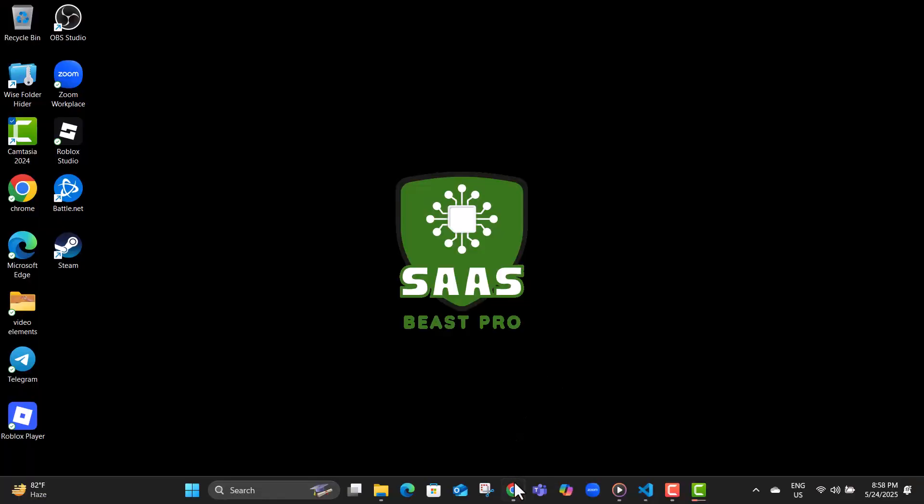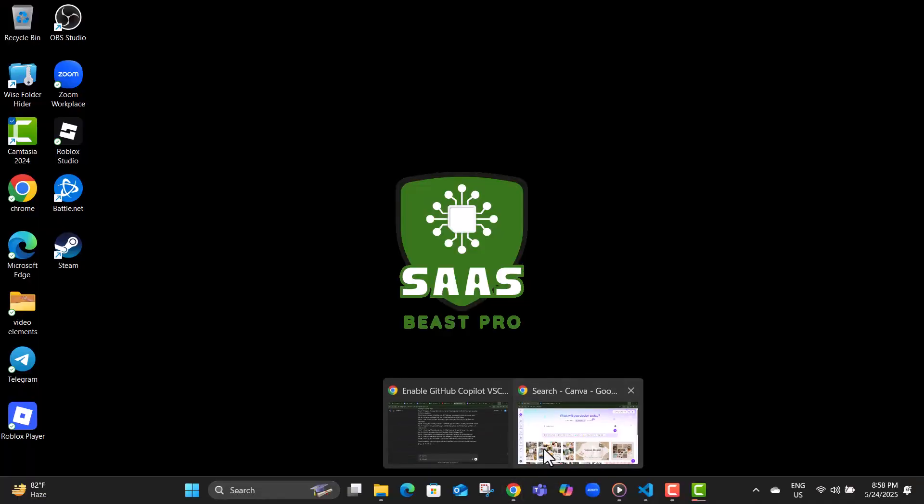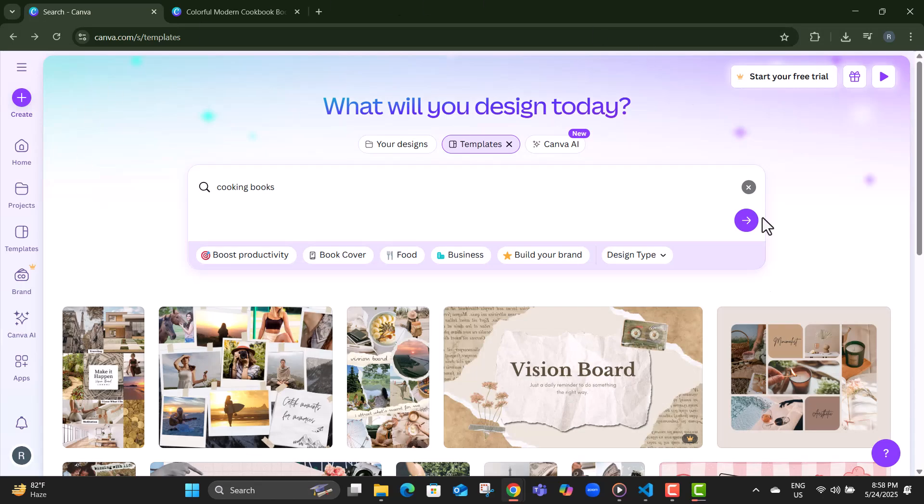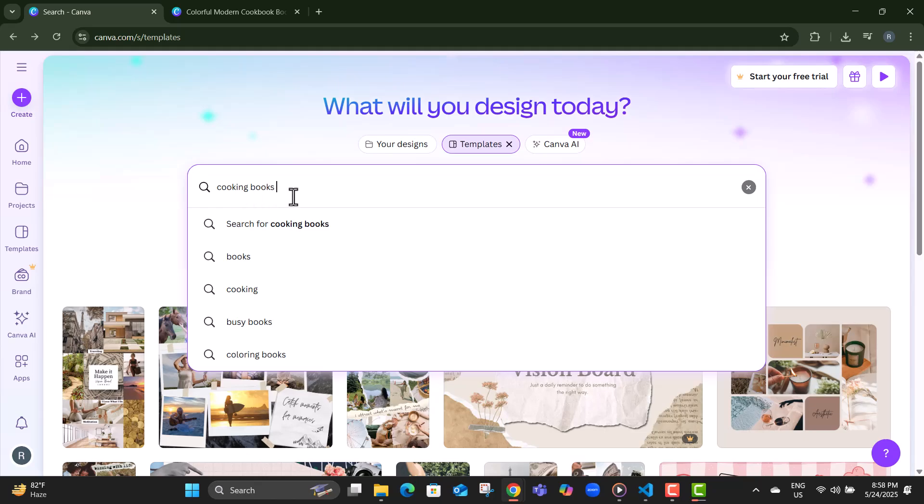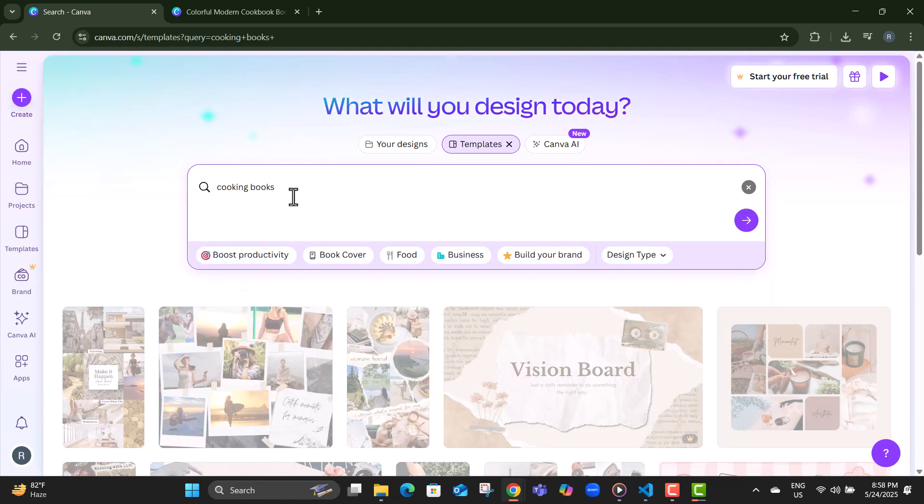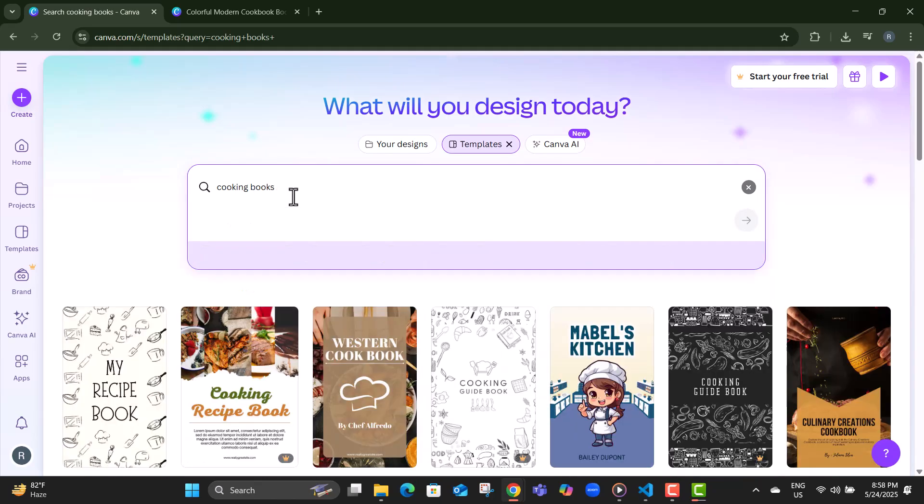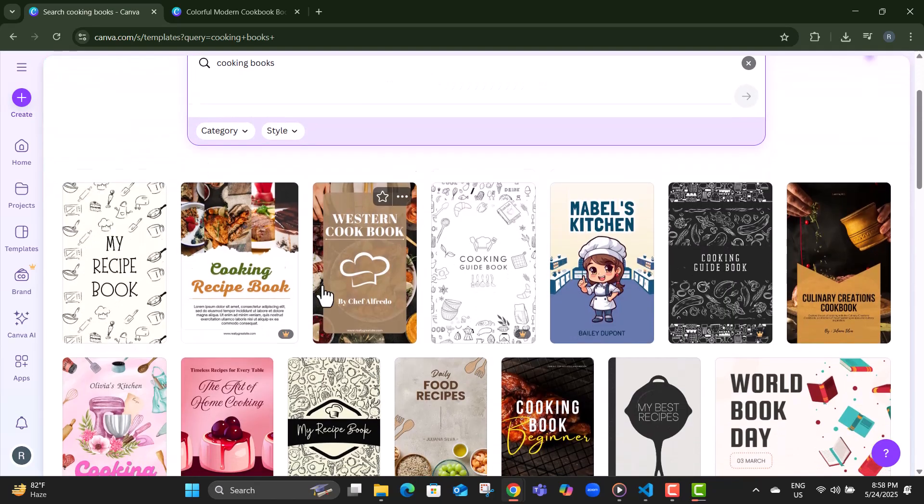Step 1, first head over to canva.com and click on the search bar at the top of the homepage. Step 2, type in recipe cookbook to bring up a selection of themed cookbook templates.